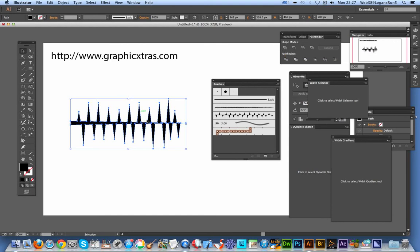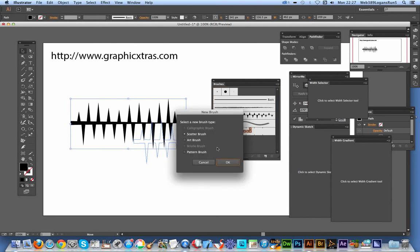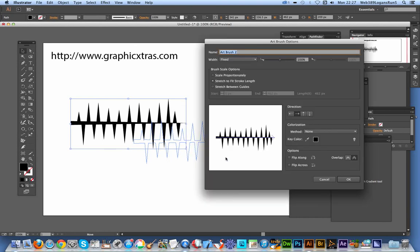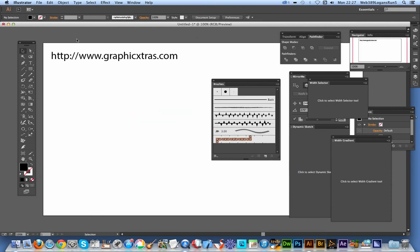Now I've done that, I can just drag that over to the brushes palette. I'm going to select Art Brush. Click OK. And just remove that quickly.